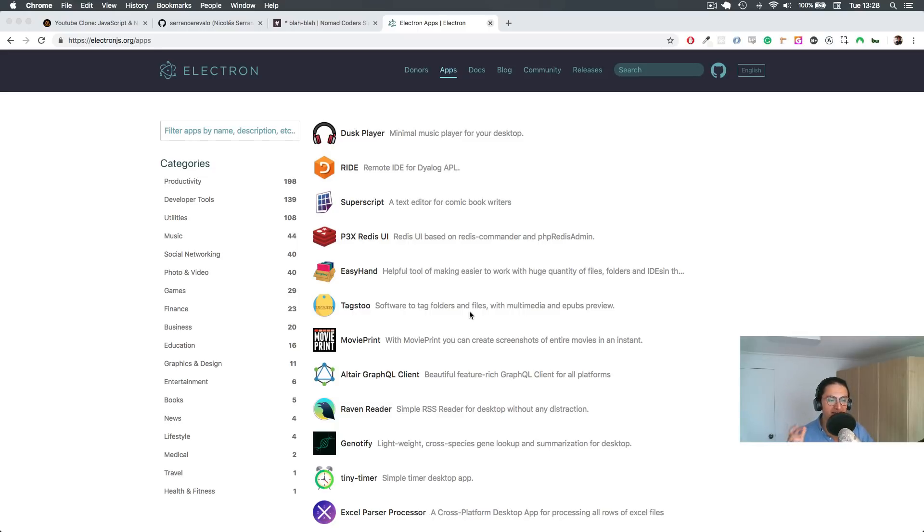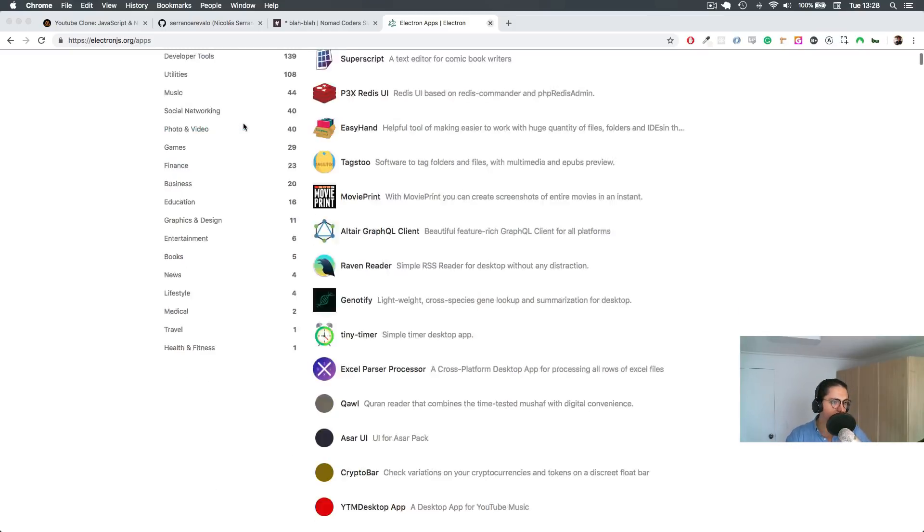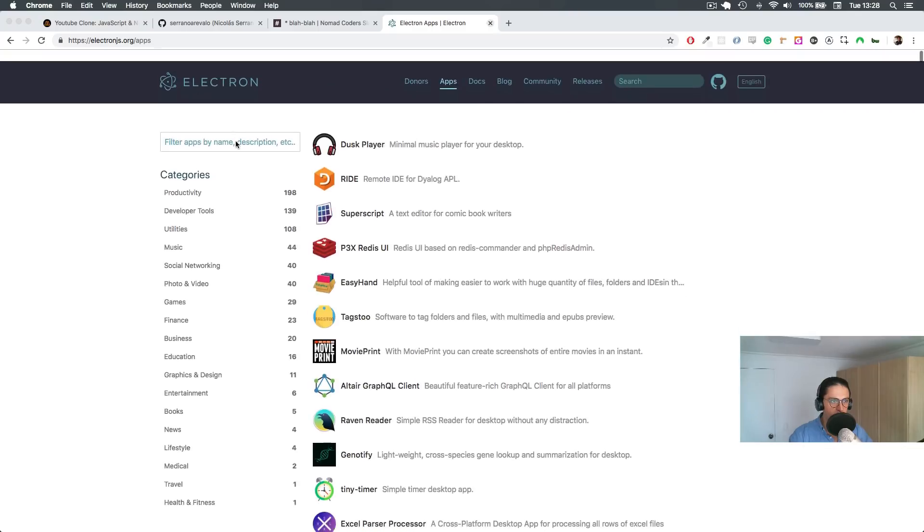Where I don't get to click so much, I don't get to move so much, where it doesn't have to be instant. So for example, this is a good example, this website, Electron.